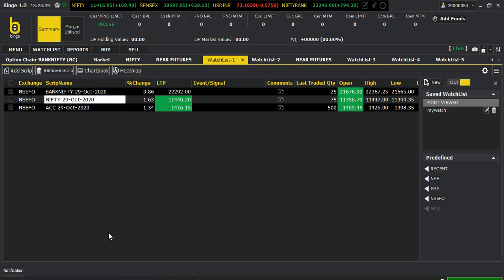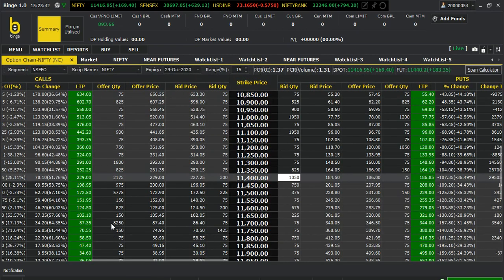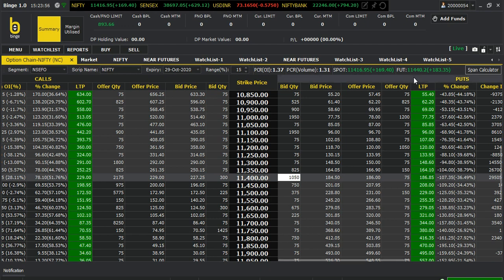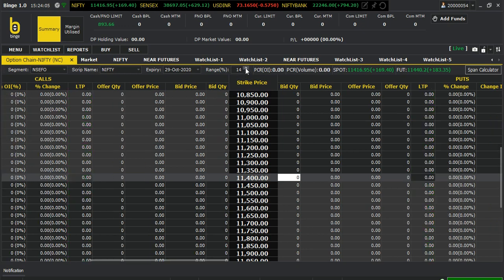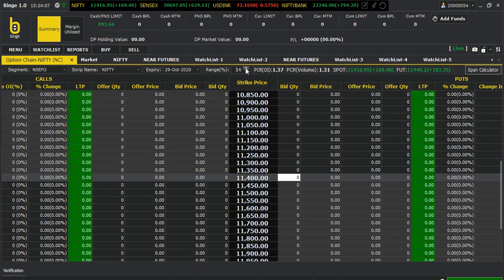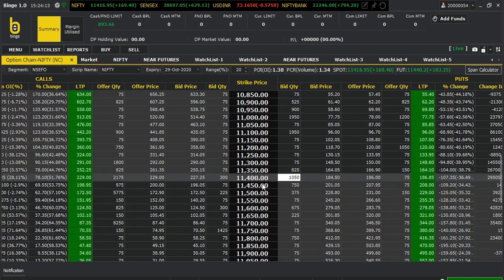Right-click and click on option chain. If you click on option chain you can see the PCR ratio is 1.3. The PCR means put-call ratio in terms of volume. Spot is at 416 and the future is at 440. You can see the various strike prices here — you can increase the display to 15, 16, or let me make it 20.